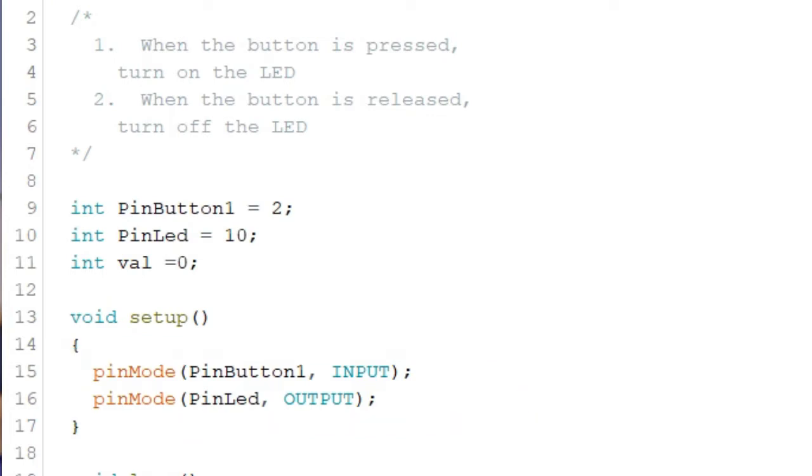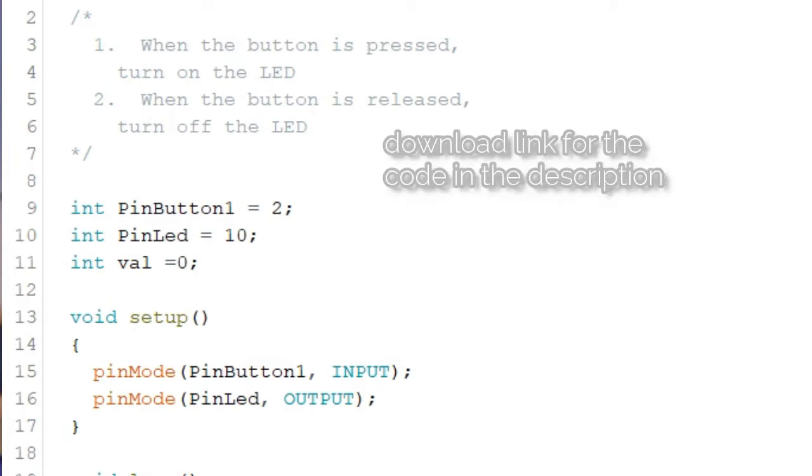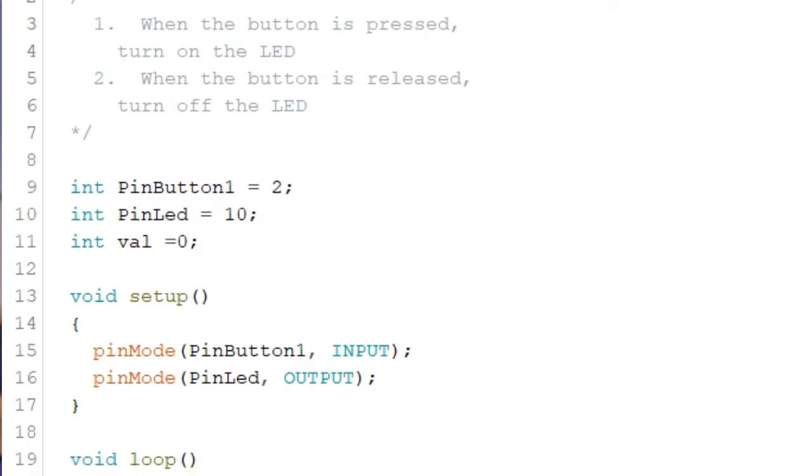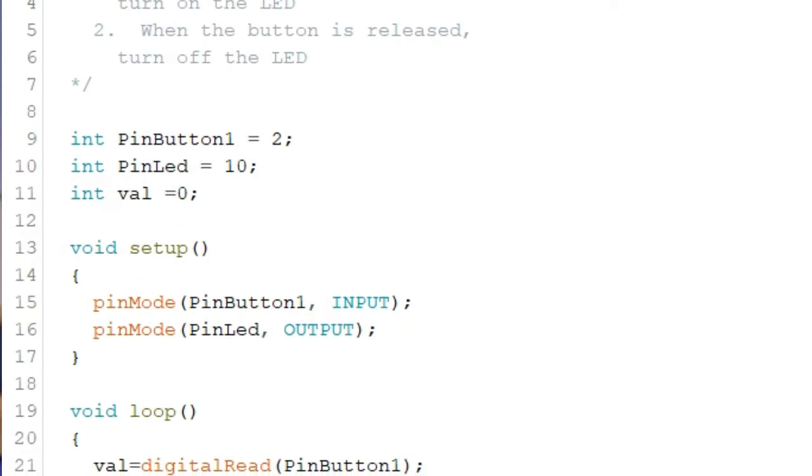In the setup function, we set the pin button 1 variable as input while the pin LED variable is set to output. Again, since we already added the 10K ohm resistor, there's no need to type in the digital write pin button 1 comma high statement as seen on the Arduino intro app. Let's go now to the main loop function.